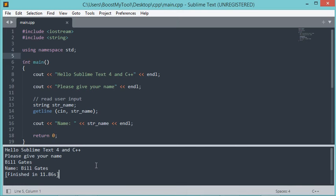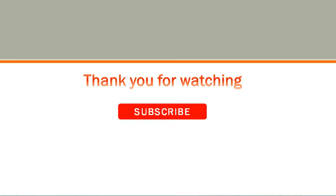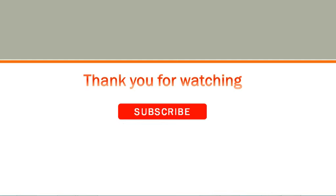Now to close this console, just click on it and press Escape. Finally, thank you very much for watching and please subscribe to the channel.